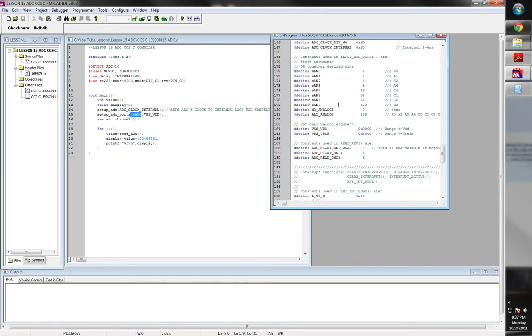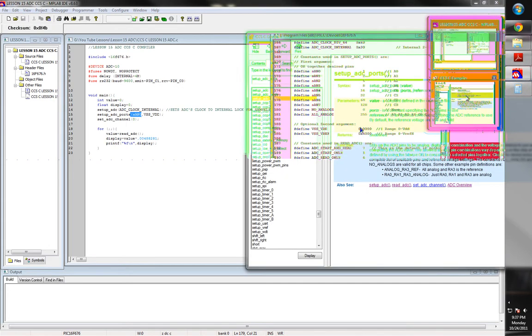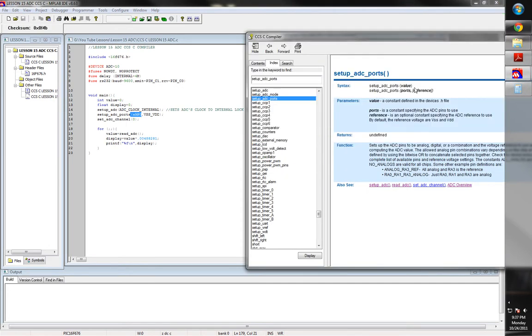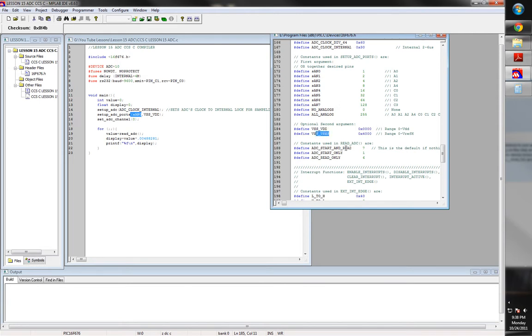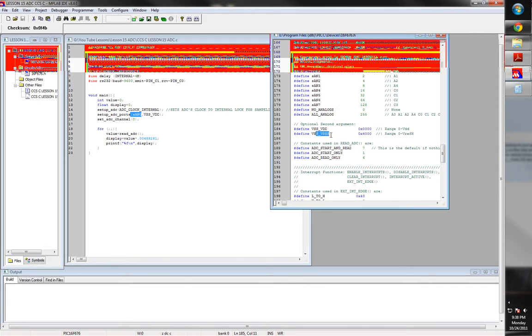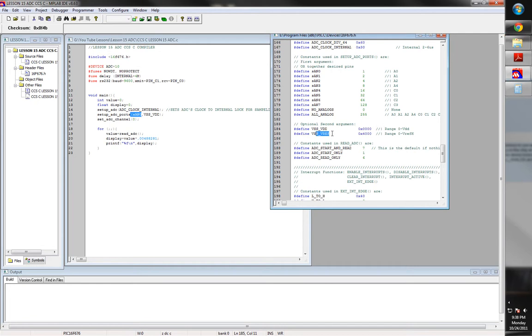Now, here's where that comma part is. When it says comma reference, what that is, is this right here, this part right here. Remember me telling you about you can tie the internal, you can tie the reference to its internal VDD or you can tie it to a pin for external referencing. Here's where you set that bit.